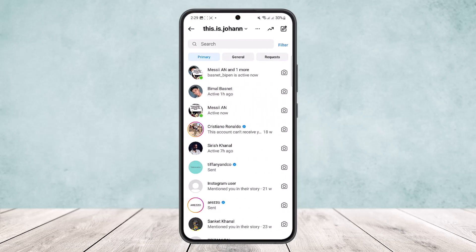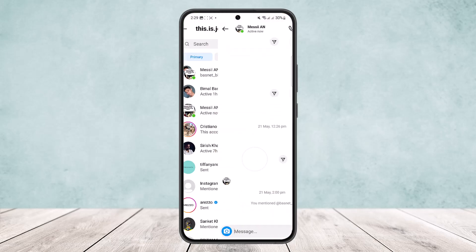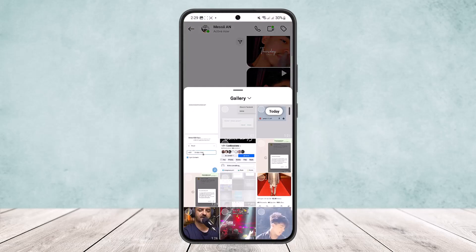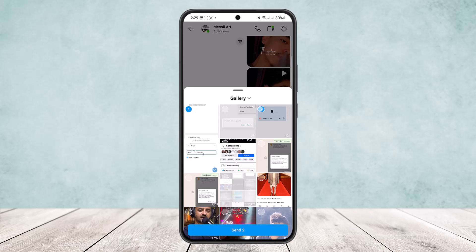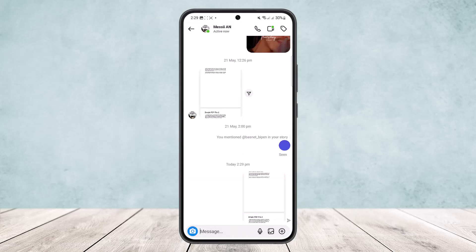Once on Instagram, head into the chat that you want to send the PDF file to. Open up that chat, then tap on the gallery or image icon and select the image. If you took multiple screenshots, you can select multiple by simply tapping on them. If you just took a single screenshot, simply tap on it, then tap send.